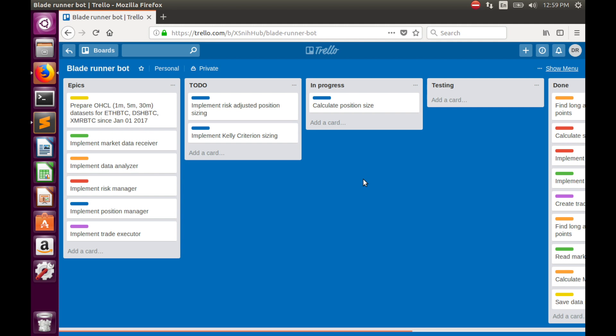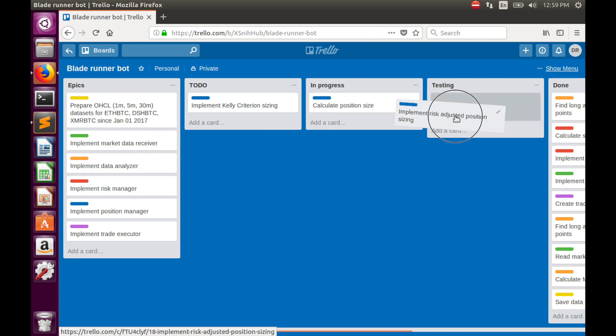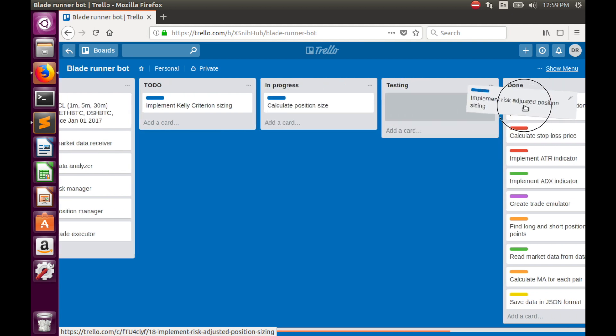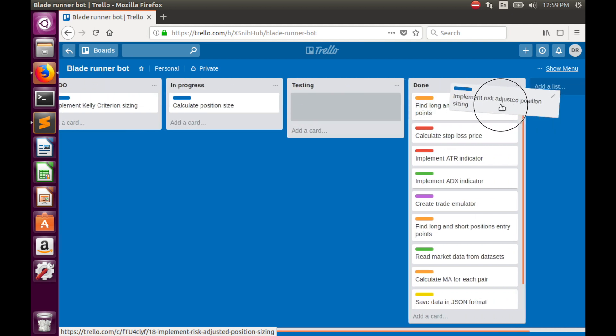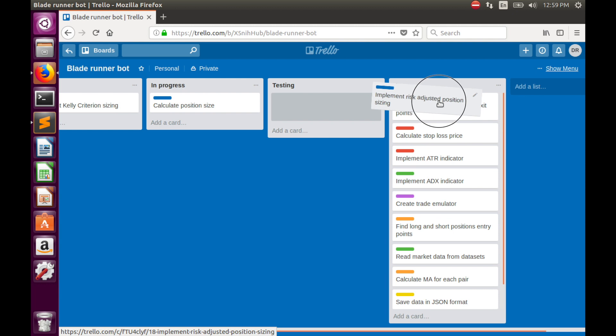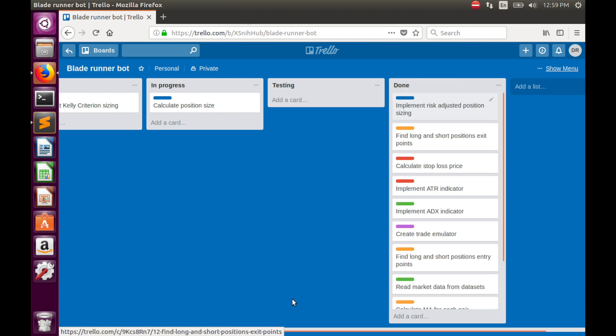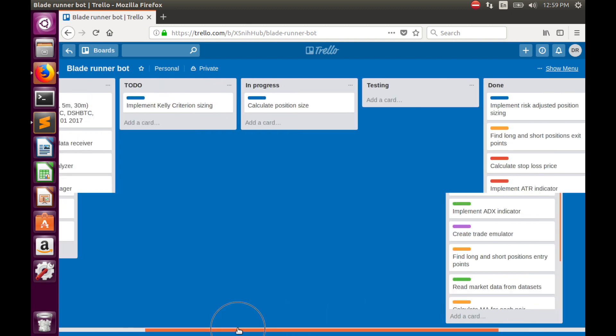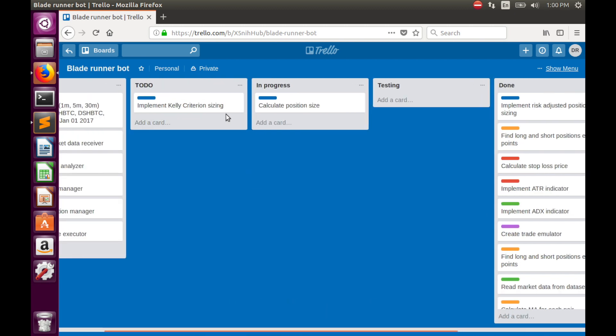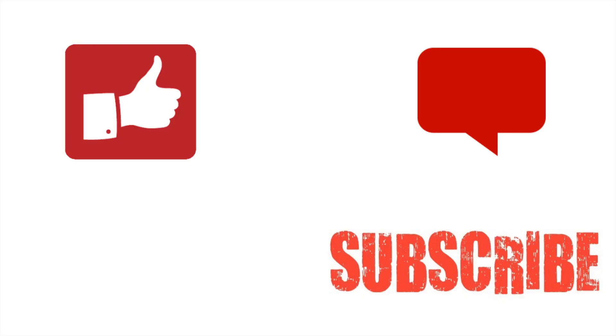But this is enough for today. In this video we completed the easiest part, risk adjusted position sizing. Let's move it into the done tab. In the next video we will start implementation of the more complex part, Kelly criteria, which relies on probability theory and requires some historical performance parameters. Thumbs up if you like this video, subscribe to my channel if you want more videos, and leave your questions in the comment section below. Bye bye!